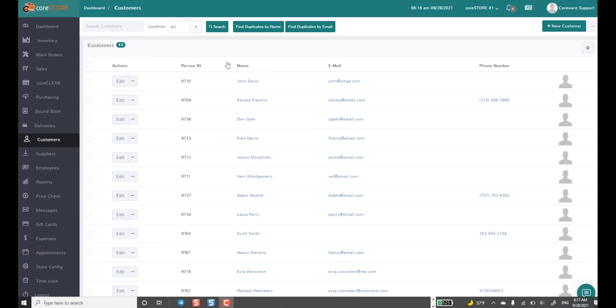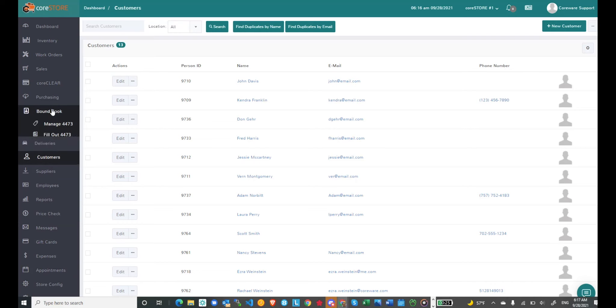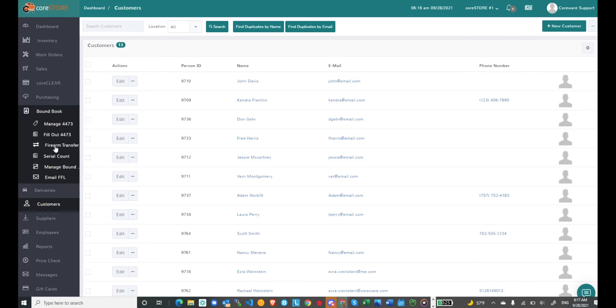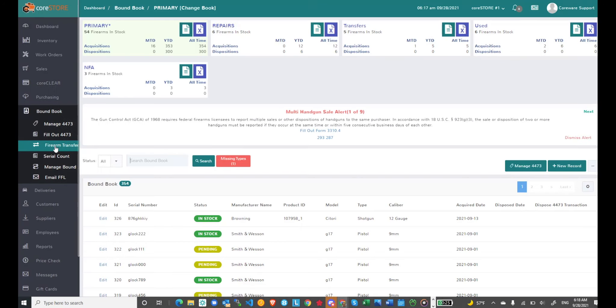Today we're going to look at the latest firearms transfer screen. This is actually a really powerful feature in the system. The firearm transfers specifically allows me to accept transfers from other FFLs.